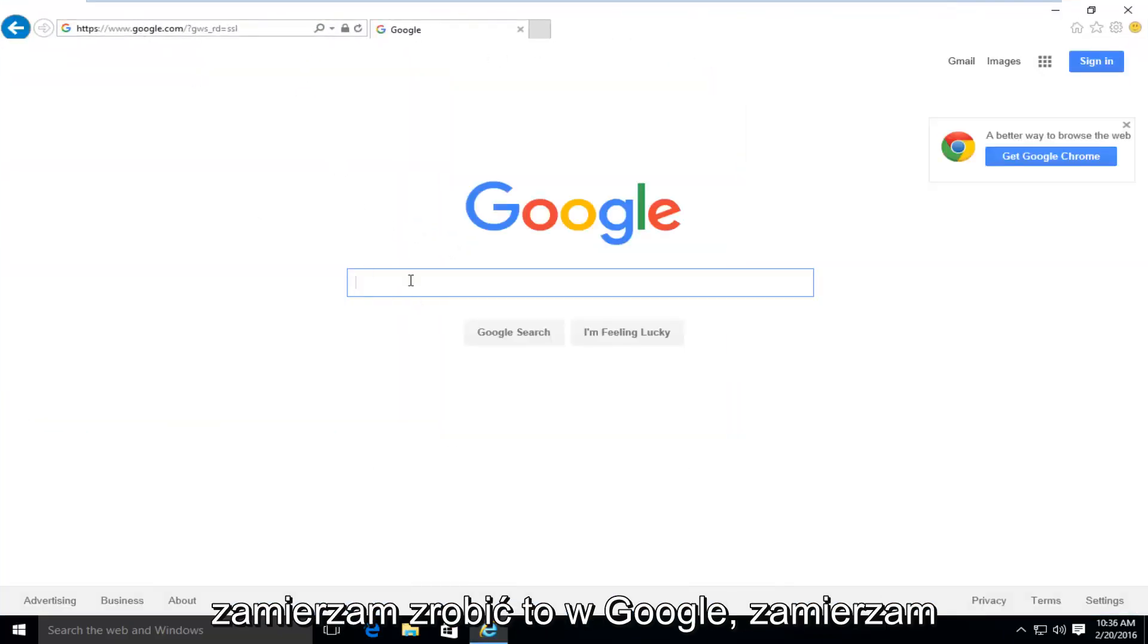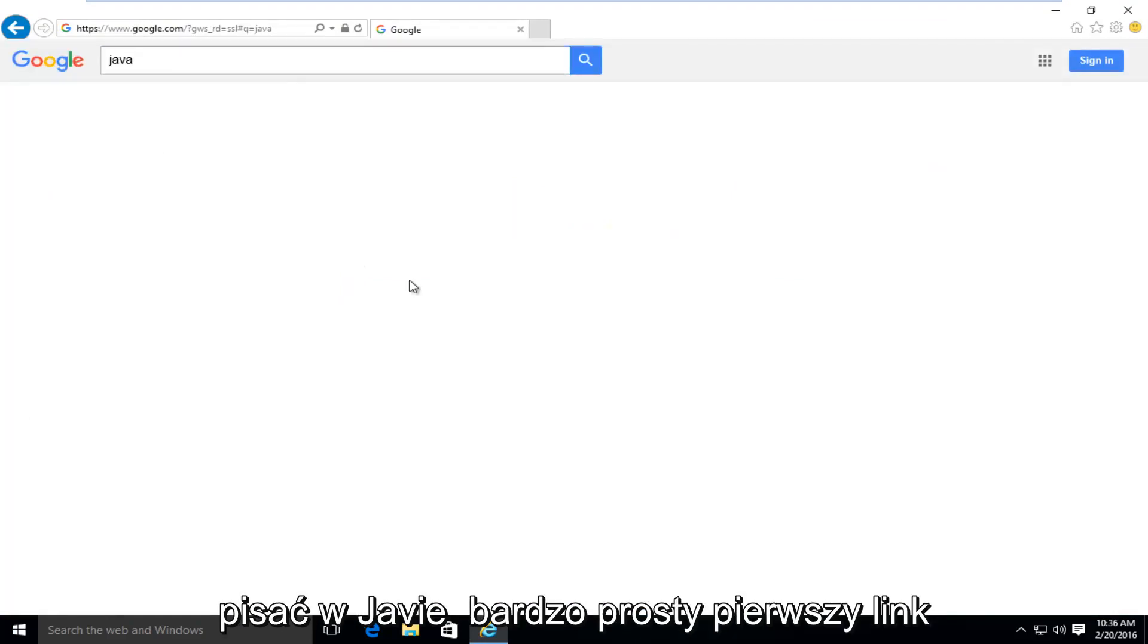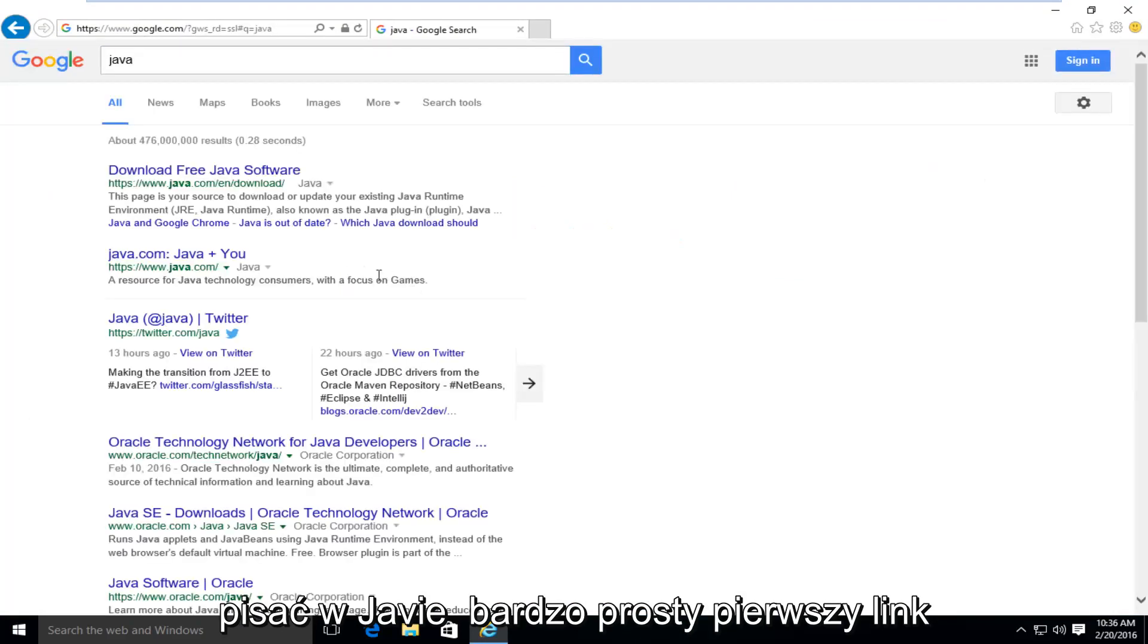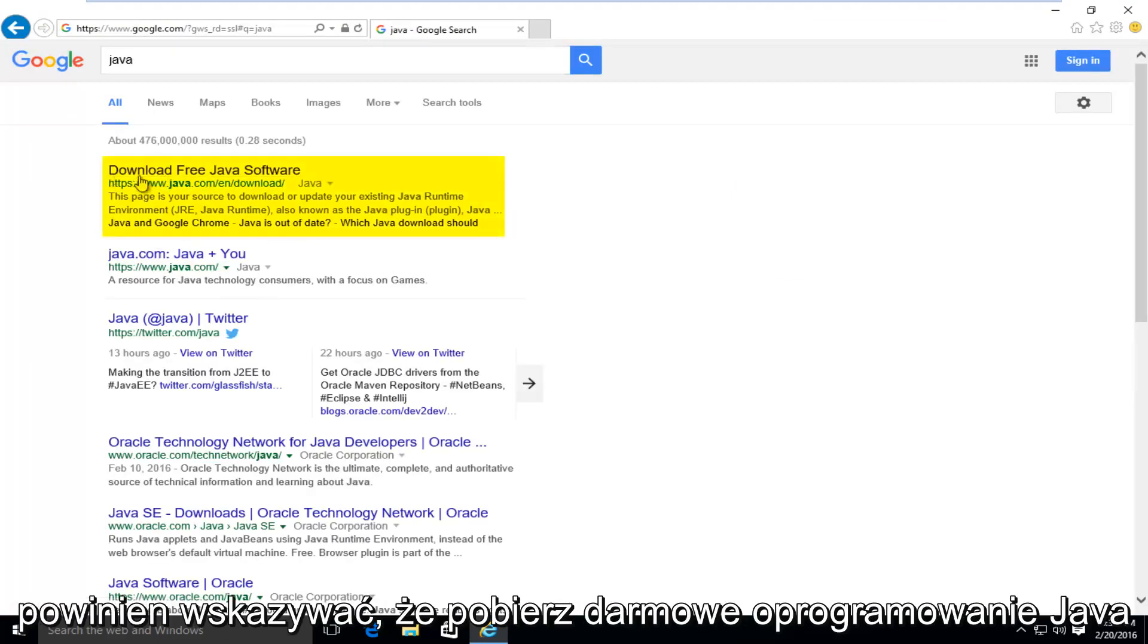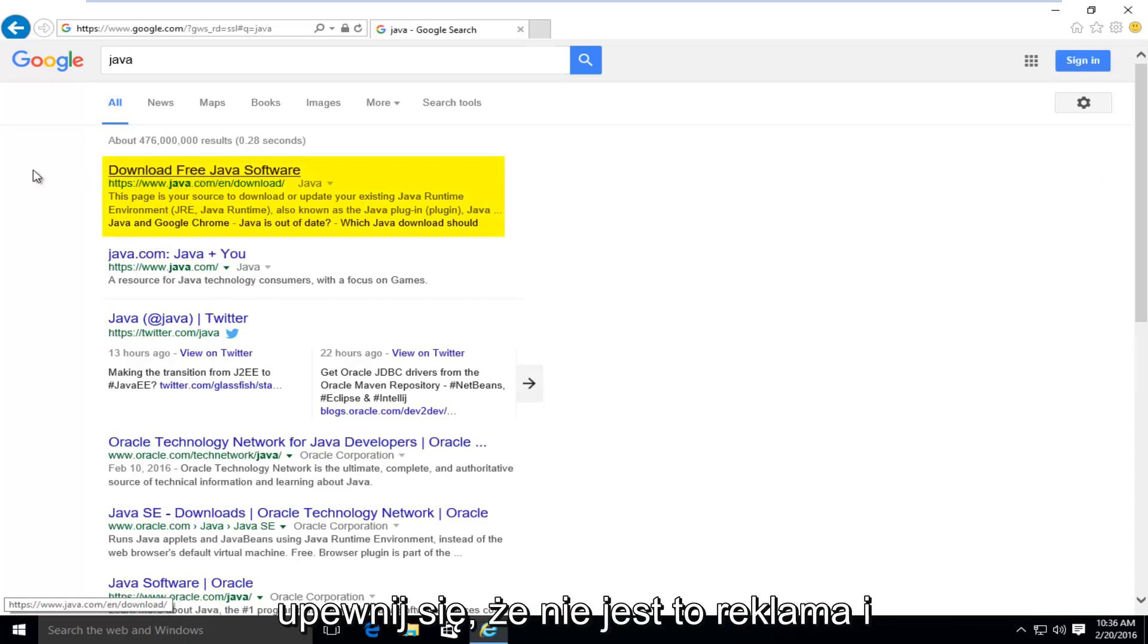So what I'm going to do is in Google, I'm going to type in Java. Very simple. First link should say download free Java software.